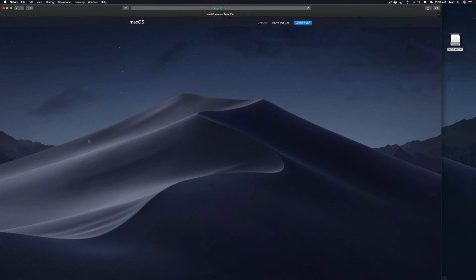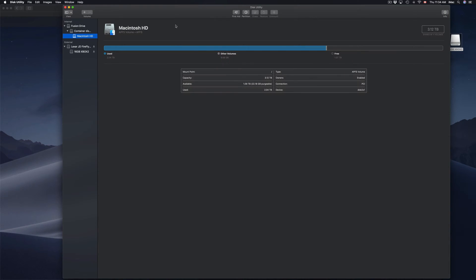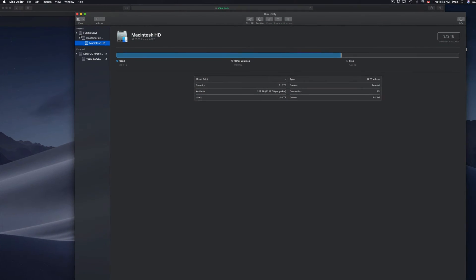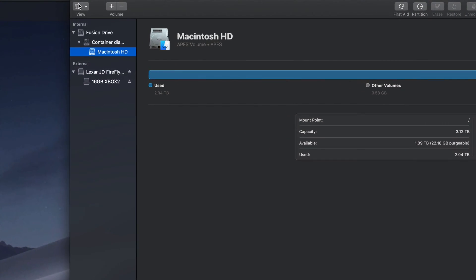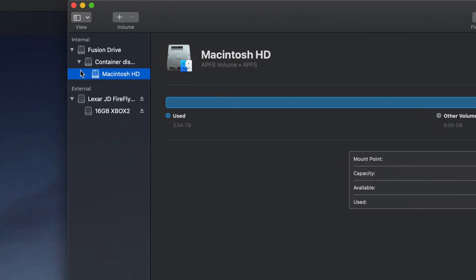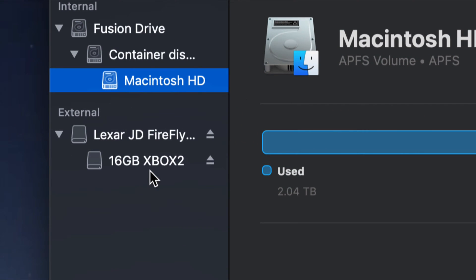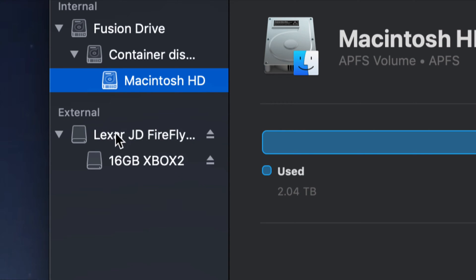So I already have it open, that's why it didn't pop up, so let me just bring it over. Here we go. So here's my Disk Utility. You'll notice on the left-hand side I have all these options. What you're looking for is your external, which is right here, and just choose this option or this option.